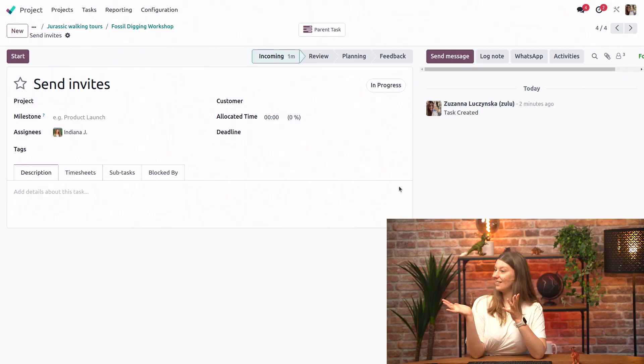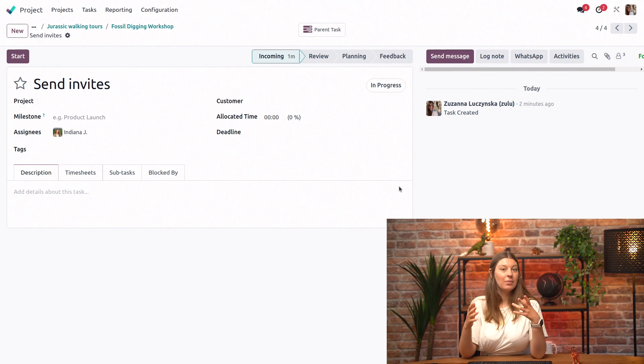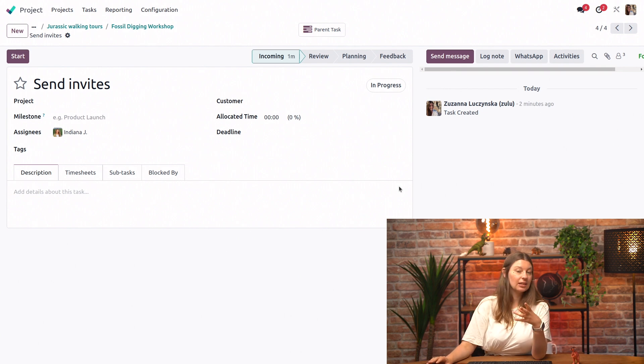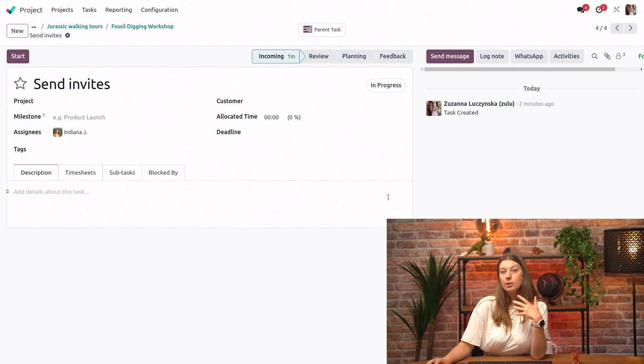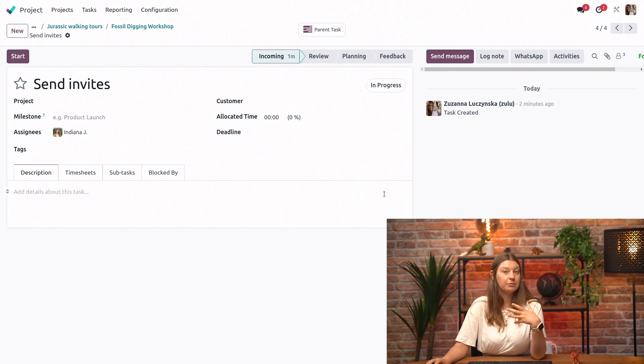Wait a minute, why would I want to see my subtasks in the Kanban view of the project I'm working on? Good question. Well, if you have many subtasks linked to the main task, your Kanban view might get a little bit crowded, and you might lose that clear overview that is so important for effective project management.